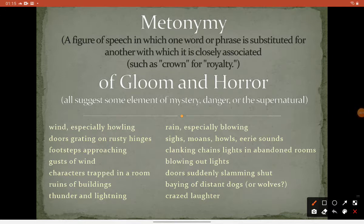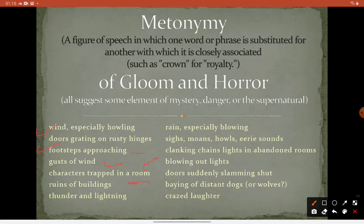The gothic atmosphere includes howling doors grating on rusty hinges, footsteps approaching from an unknown source, gusts of wind, characters trapped in a room with no escape — as in modern films like Hush and Scream — ruins of buildings, thunder and lightning, and sounds like sighs, moans, and howls that make you uneasy.